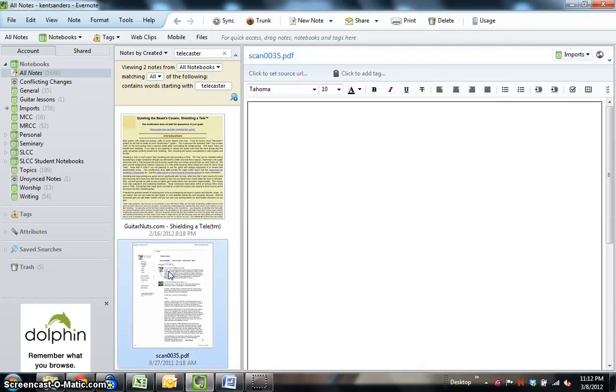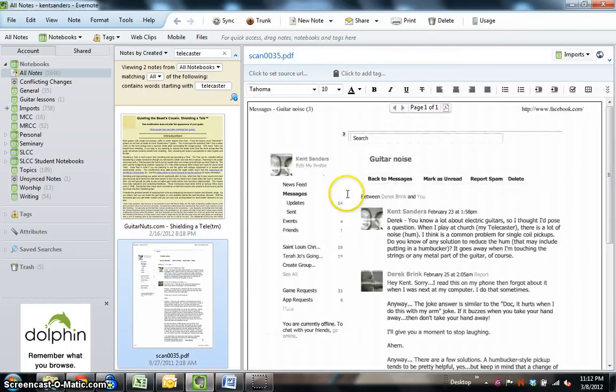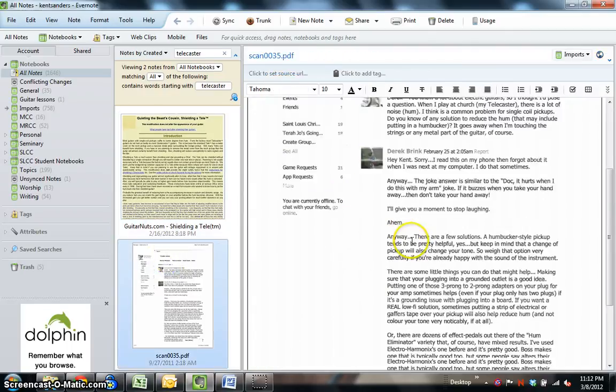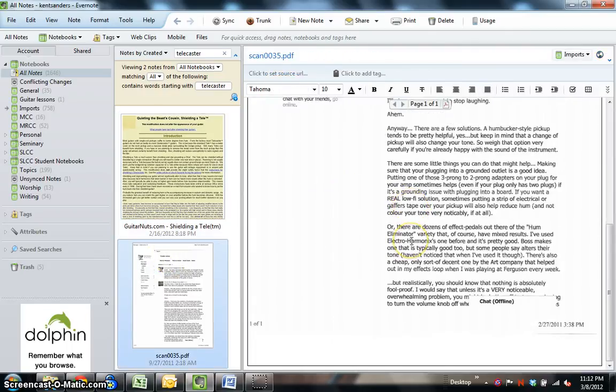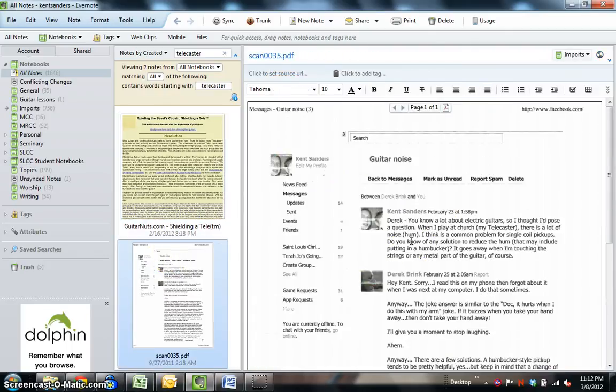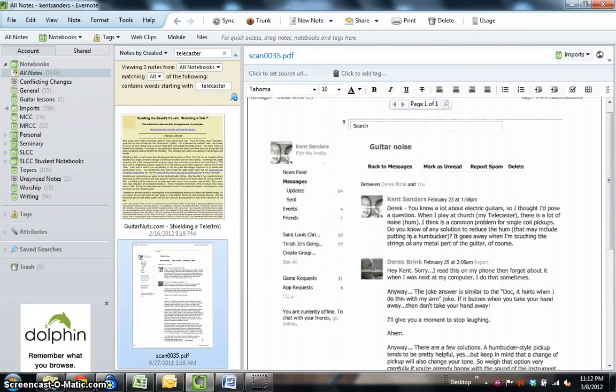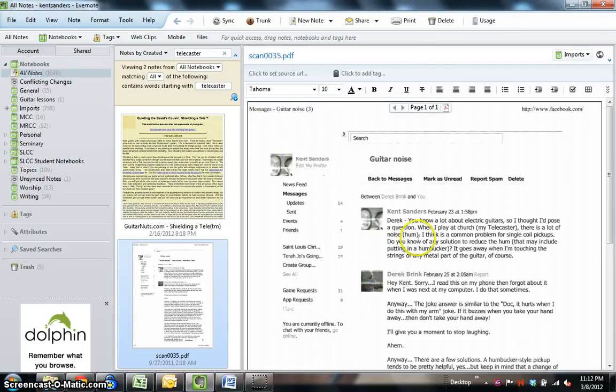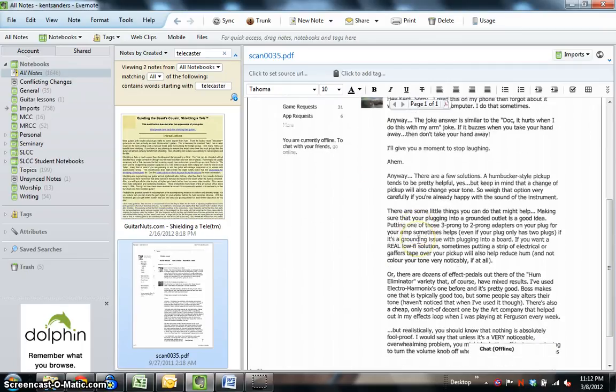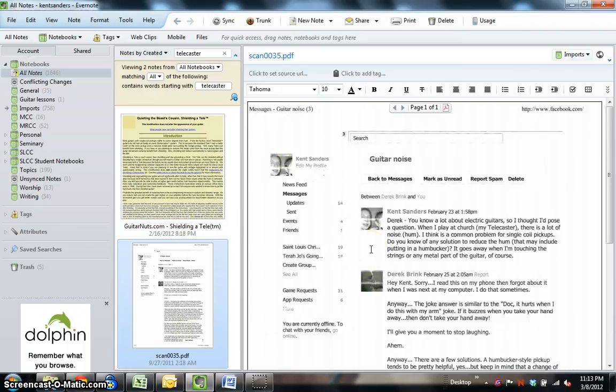I believe this is a Facebook exchange between myself and a friend of mine on Telecasters. And so, you've got a couple things there that you can see that when you search for something, it turns up.